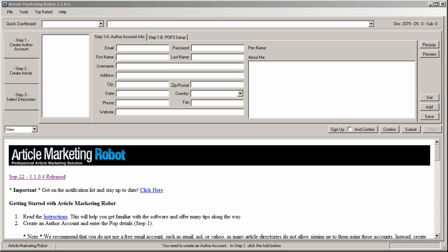Hi there! This is Vince with Article Marketing Robot. I am creating an instructional video on how to set up an author account properly so that you can get the maximum number of signups out of the directory list. In this video I'm going to be using the standard directory list that comes with the software, but this also applies to sites that you import. So right now we're sitting with a brand new blank database.